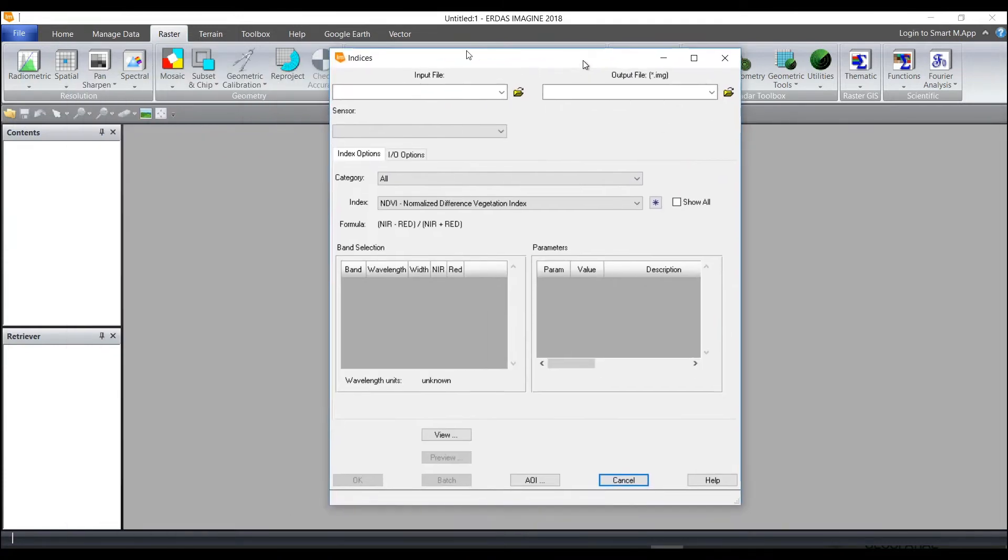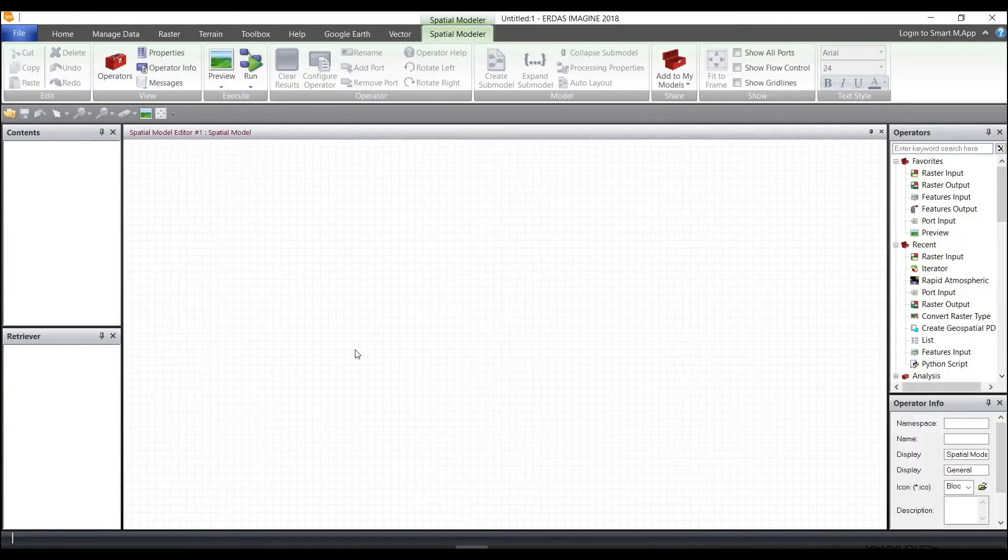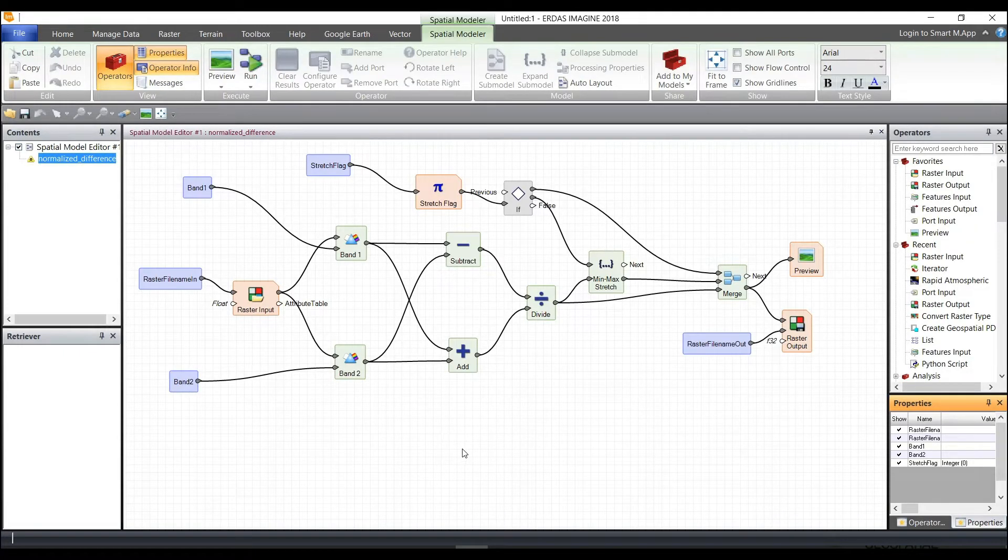And at the bottom here, what you're going to see is a View icon button. So when I click on View, it's going to launch the spatial model of the GUI that I had open.